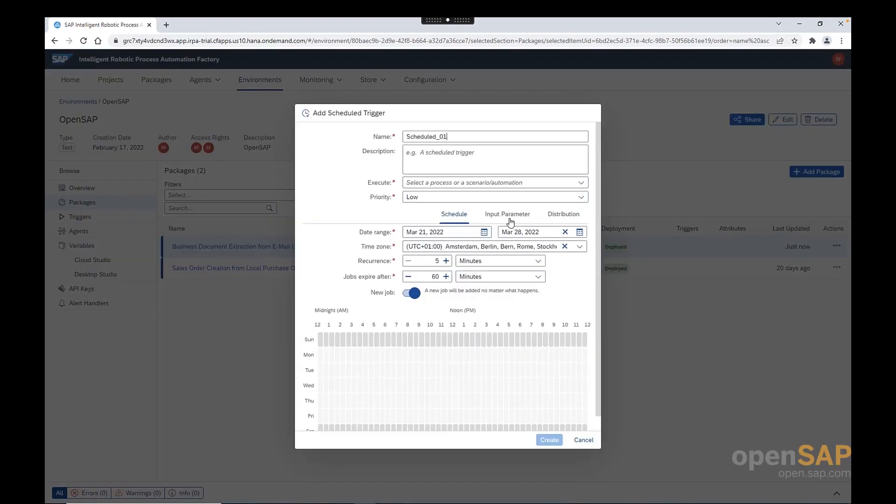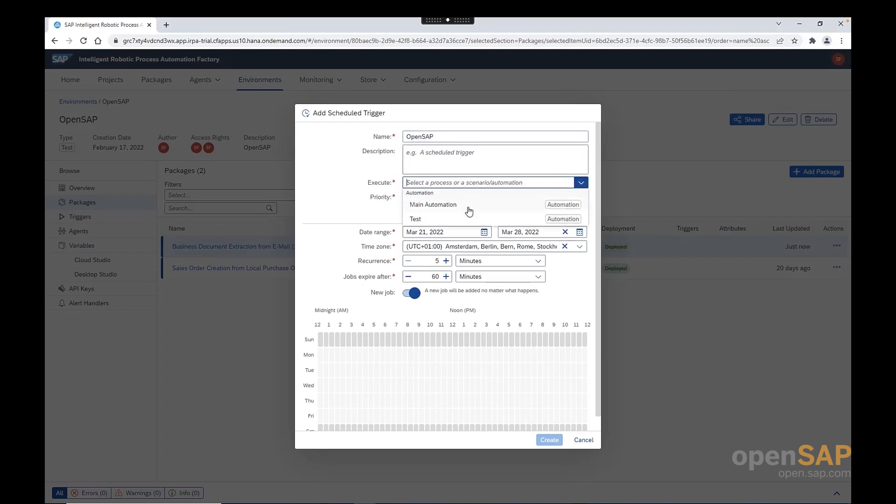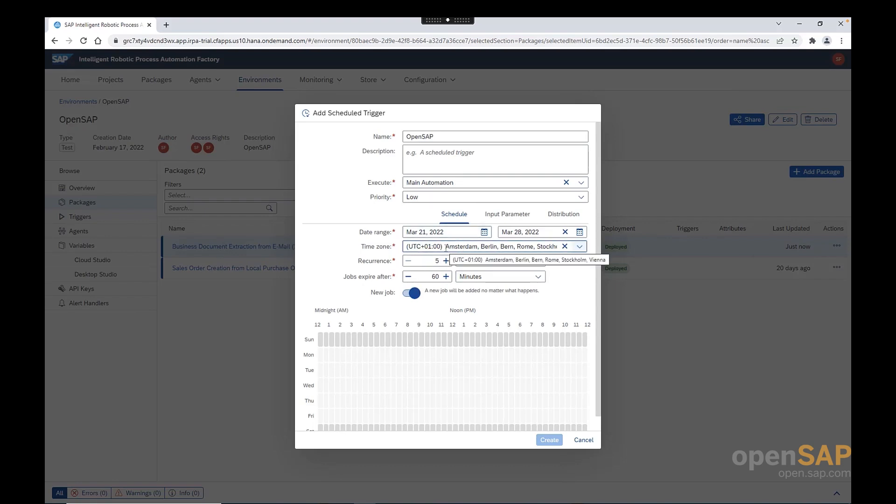Let me start by the general details of the trigger. So, first of all, we need to provide a name. So, we can say OpenSAP. Click here, we will select Main Automation. The vast majority of the cases, we will always be selected here. Main Automation has the automation to be executed. If we look at the bottom of the schedule, here we need to provide the timing conditions. From Monday until Friday at 7 a.m. And now, we need to look on the input parameters.